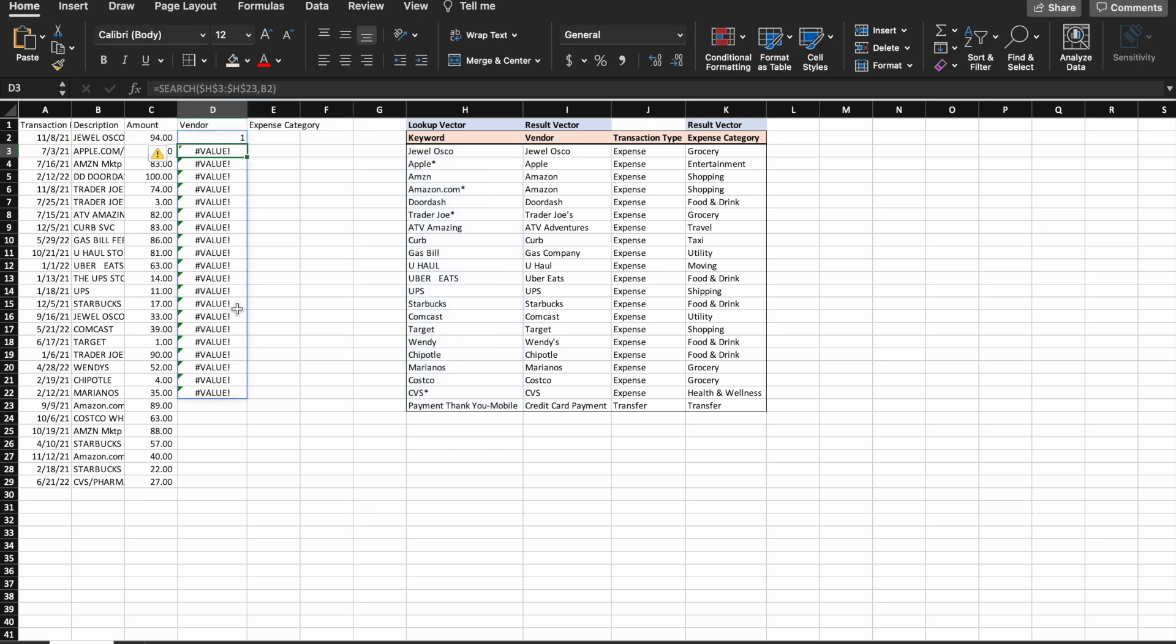This is an array formula, and it returns one in the first row, which means it found Jewel Osco at the first character in V2, and the first row of our lookup vector.